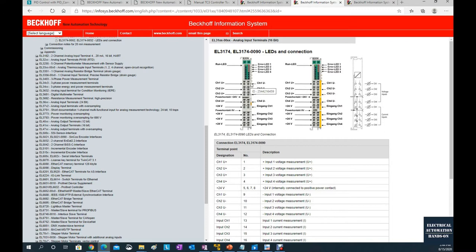For the voltage channel wiring, it is quite straightforward — channel 1 and channel 2 each have a plus and a minus terminal. However, for the current channel, look at this area — it is special. There is 24V here, and the actual current inputs are on the right side. You'll notice there are no negative terminals for the current. This brings up the topic of two-wire versus four-wire sensor wiring, which depends on whether you are using two-wire or four-wire sensors.